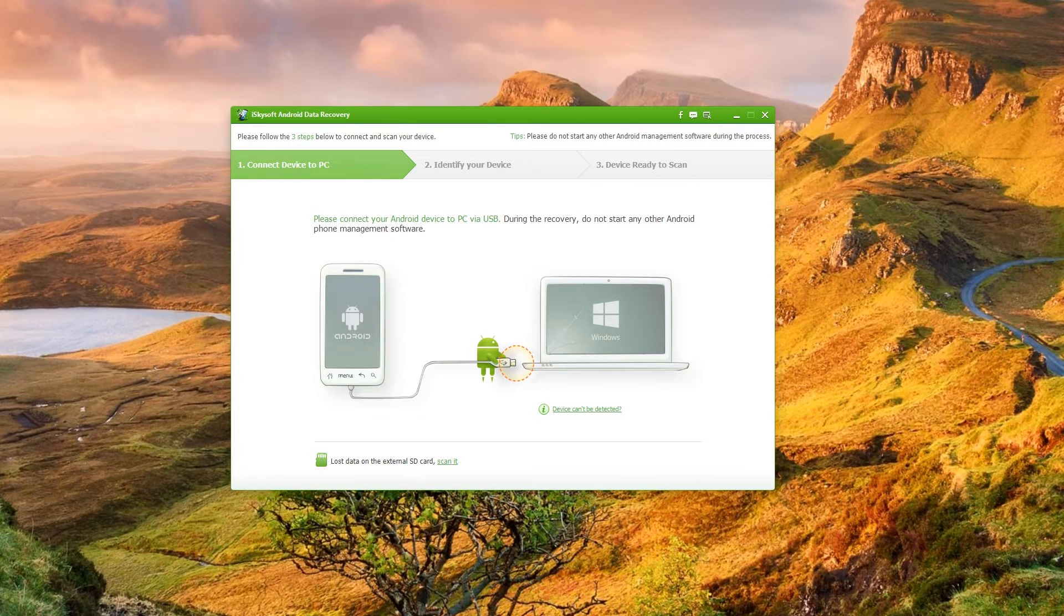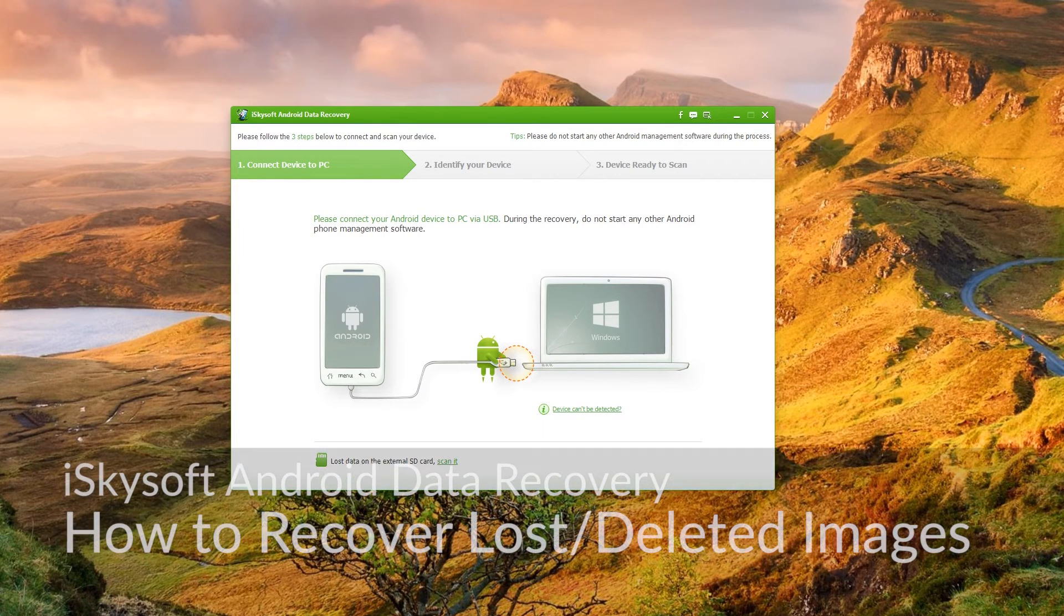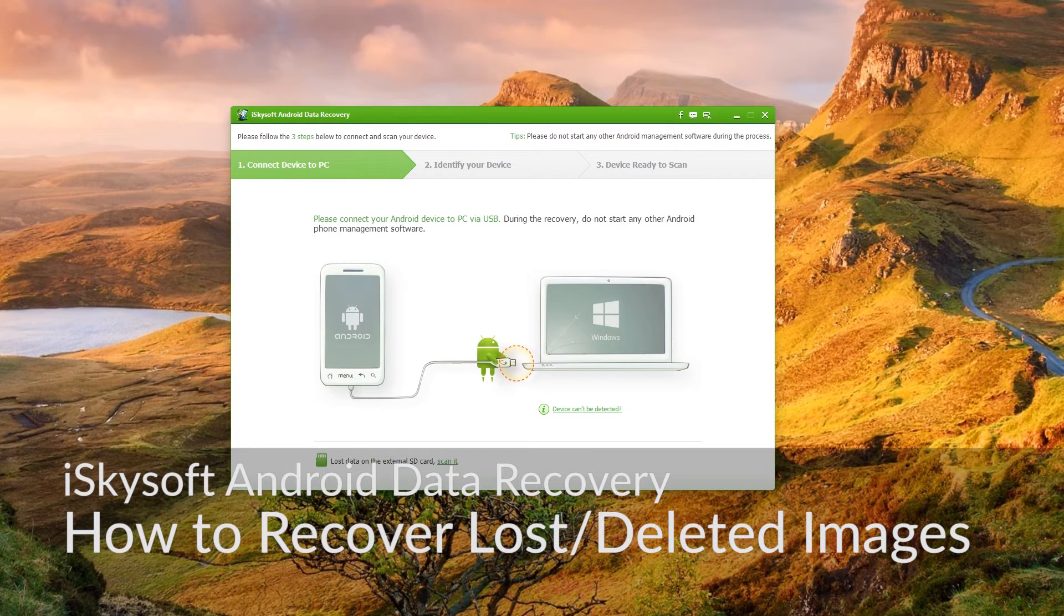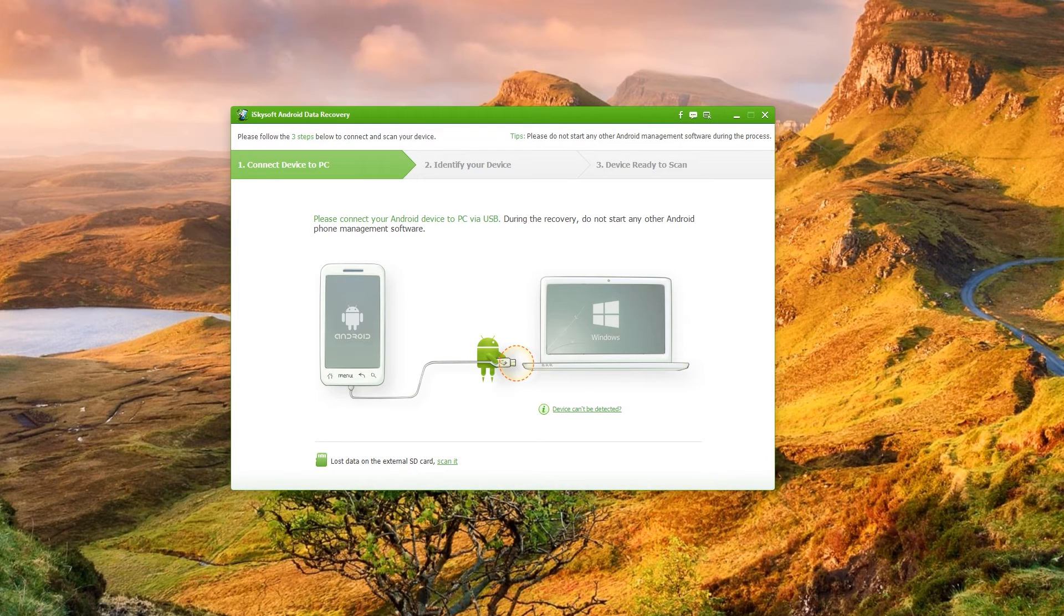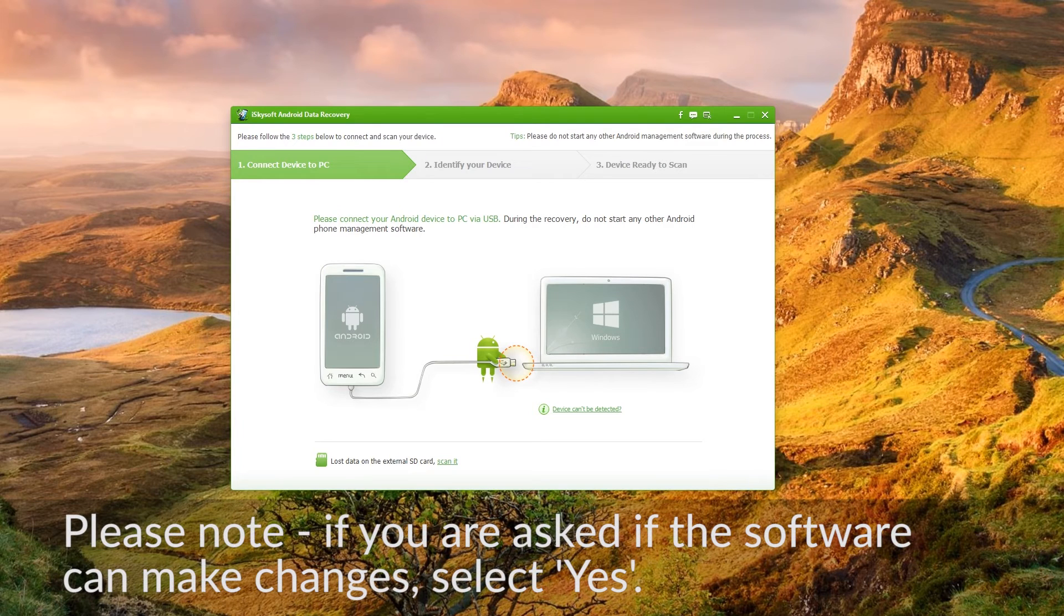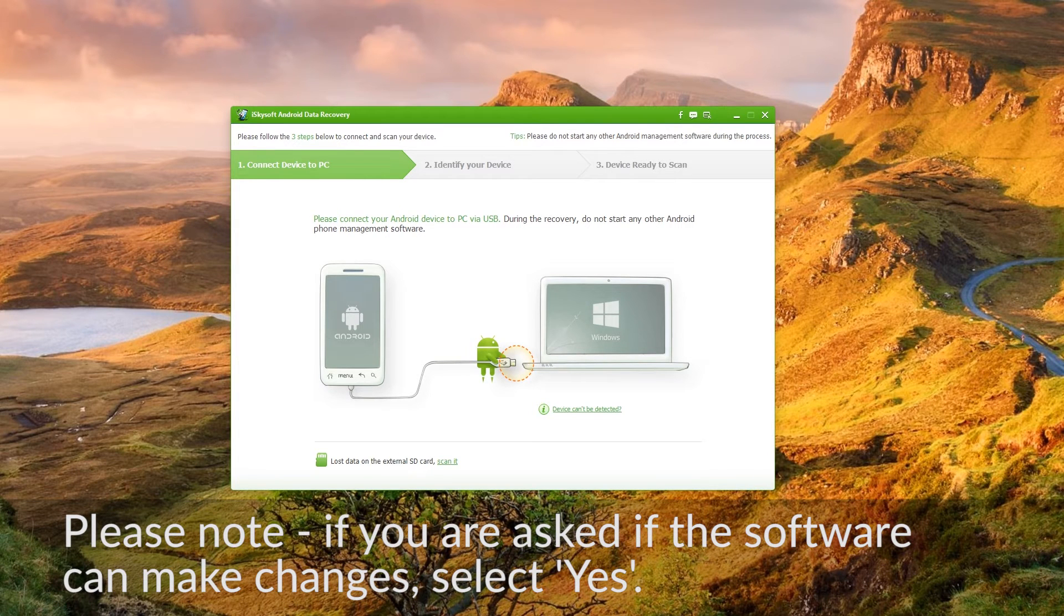Hi there guys, Comrade here with iSkySoft Android Data Recovery for Windows and today I'm going to be showing you how to recover lost or deleted photos from the software using the methods here.